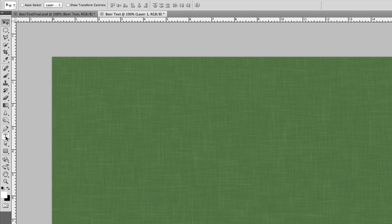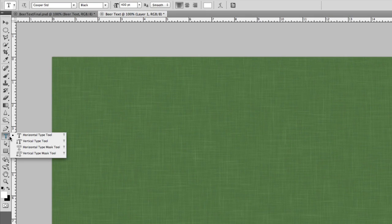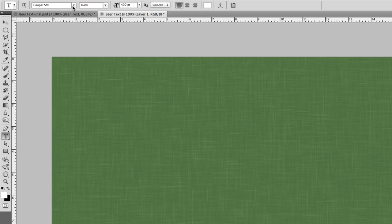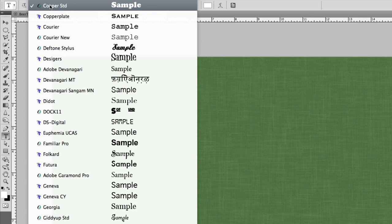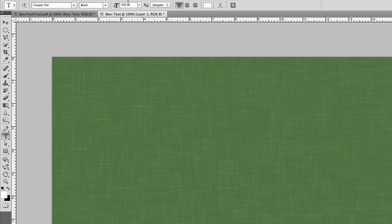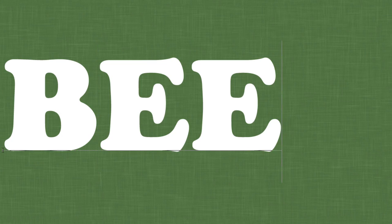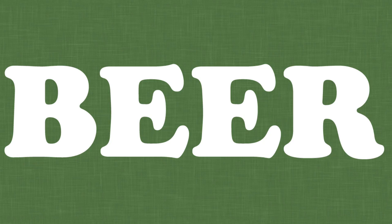Once your document is set up, we can start our design, starting with the text. I found that a nice thick, large font worked well for this design. Remember, if you go with a different font or a different sized font, you'll likely need to alter the layer styles in this tutorial. When your text settings are set, go ahead and type your word of choice in the center of your document.